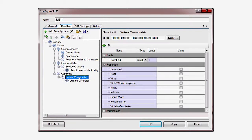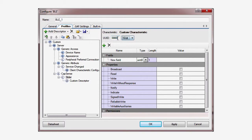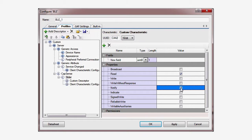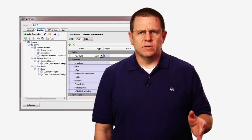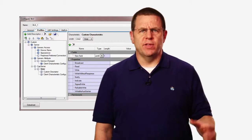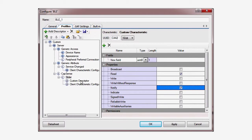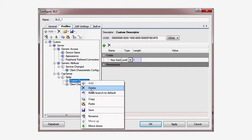Next, we rename the custom characteristic to Slider. This will set the next part of the pound-define for this service. Then give it a 16-bit UUID of CAA2. This UUID indicates that the device is a slider as opposed to a button or a track pad. In the descriptor properties, check Read so the client can access the data, and Notify to enable the GATT server notification support. Notifications are GATT server initiated updates that are sent to the GATT client. We do not need the custom descriptor in this example, so you can just delete it.